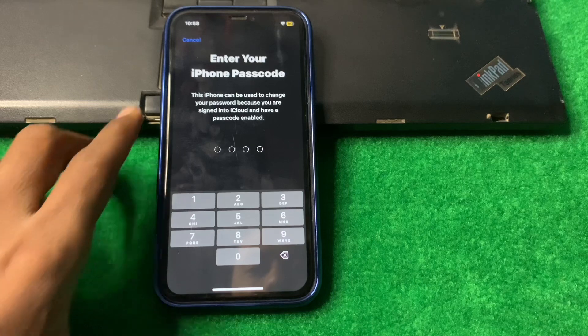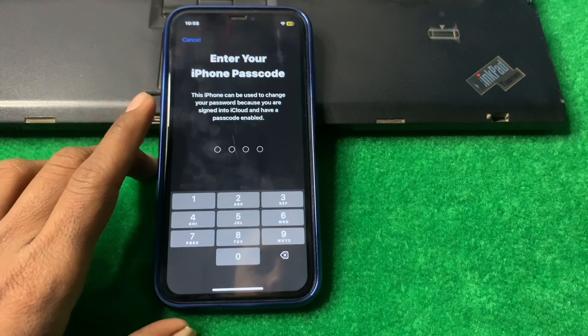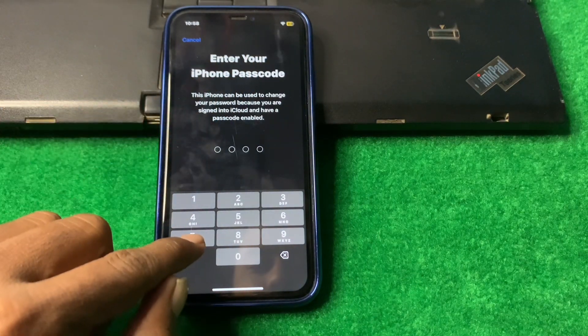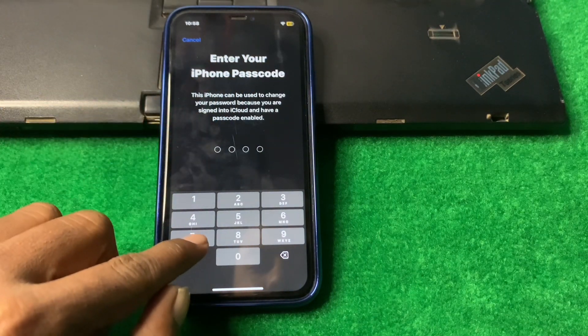And here you can see enter your iPhone passcode, so enter your iPhone passcode.